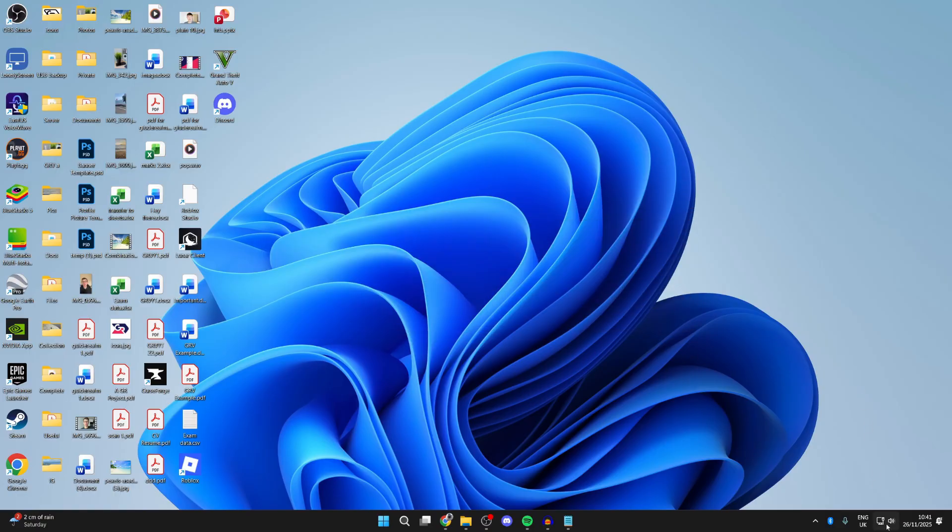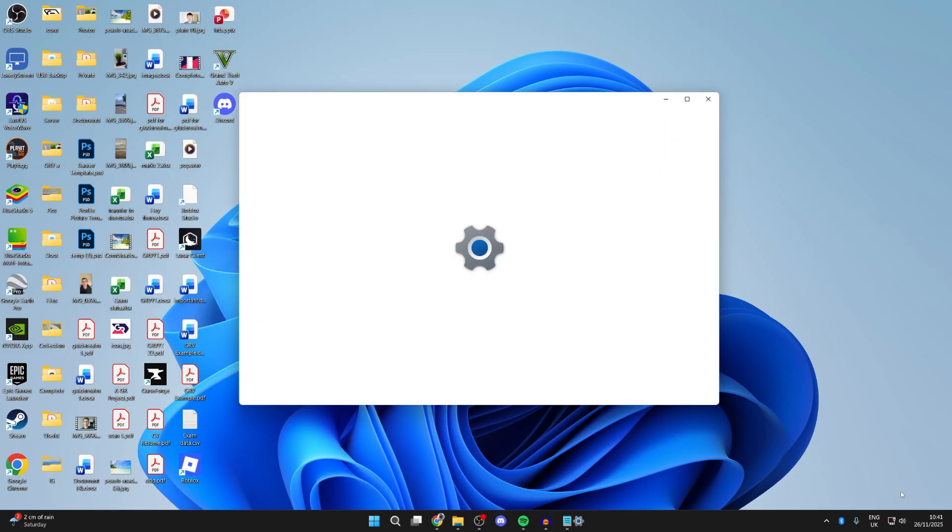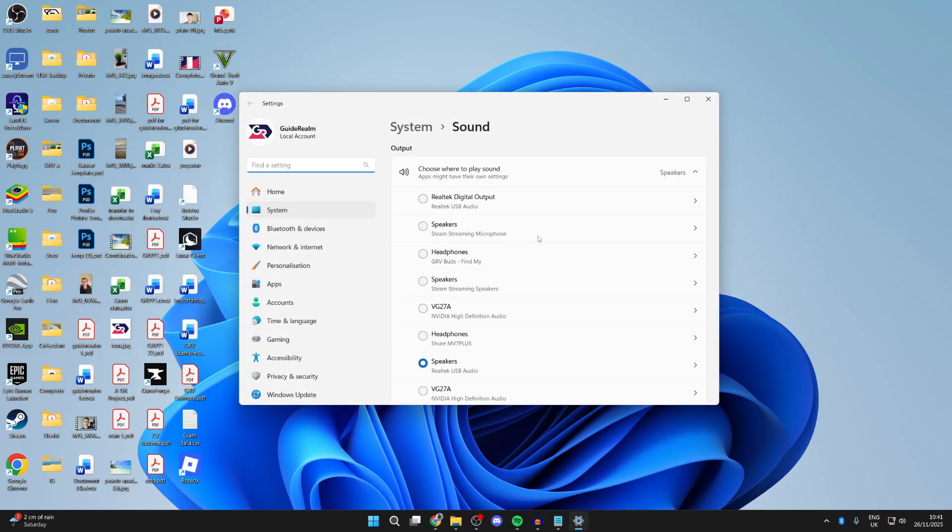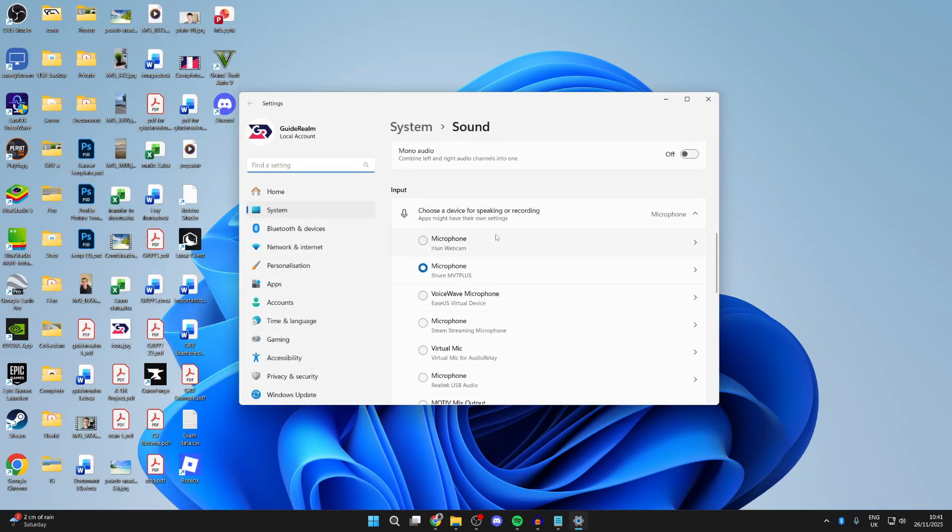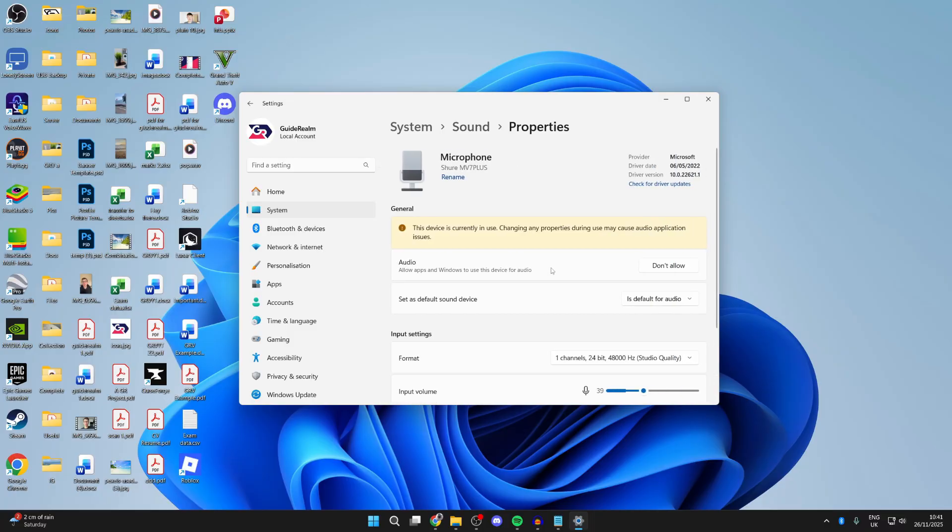To get started, right-click on the sound icon in the bottom right and press sound settings. Now you need to go and scroll down into input. Make sure the microphone is selected here. Go and click on it as well and make sure it's allowed to be used by apps and Windows.